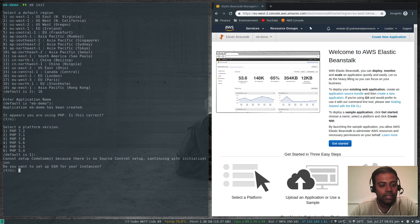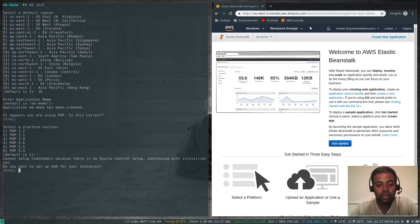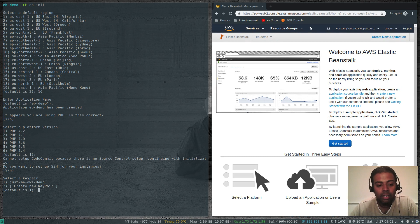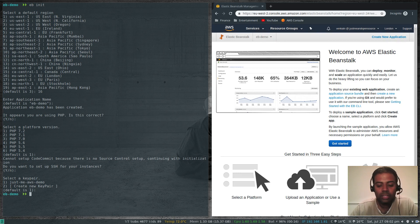It's asking: do you want to set up SSH for your instances? I don't actually need SSH access to the web instances because I can deploy from the ebcli tool without logging into the machine. But if you want, you can enable that access — let's say yes. It's asking for a key pair. If you already created a key pair it will be listed; in my case it's 'just-me-aws-demo'. If you haven't got any key pair, you'll be given the option to create a new one right from the command line.